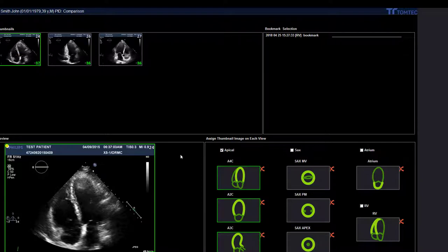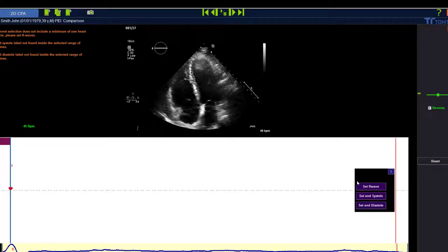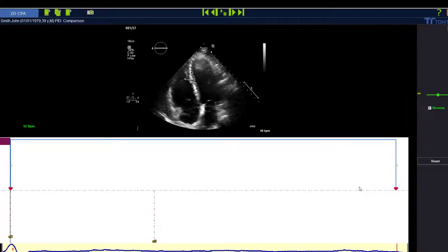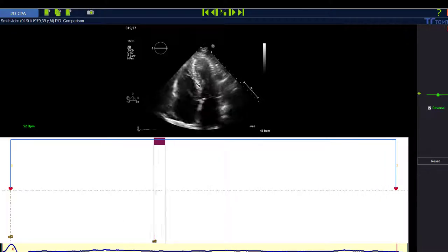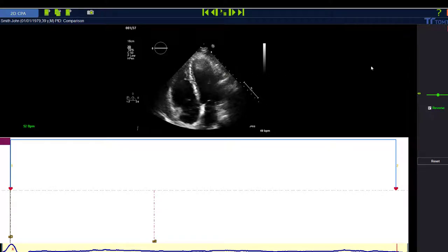In 2DCPA8, the workflow has changed. After loading the image, the software now forces you to check the timing. Instead of going to the M-mode and selecting the timing step optionally, you now really have to do it — the first thing before you can draw the contour is to check the timing.